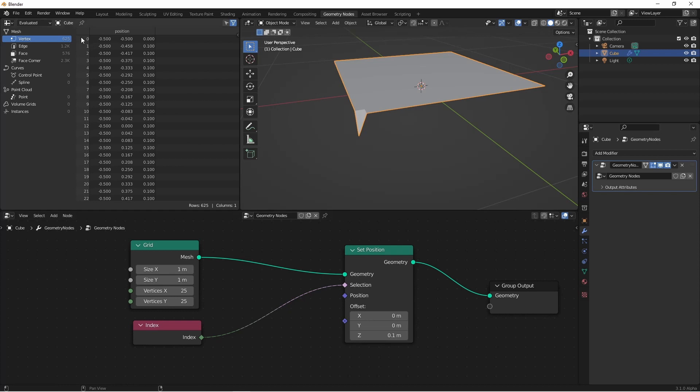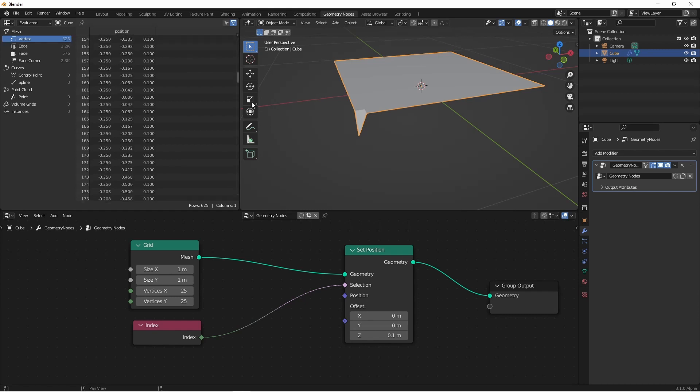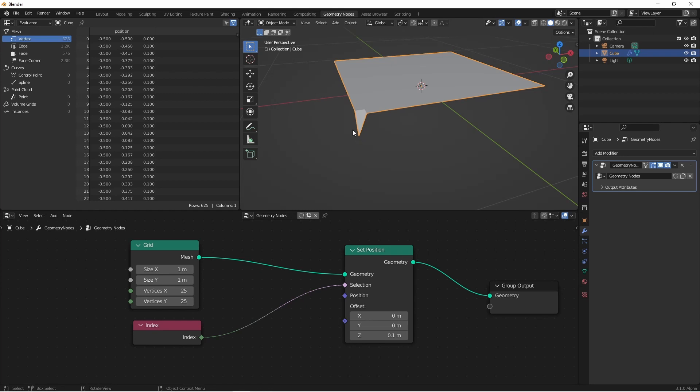We can see the index of each vertex here in the spreadsheet view. So it starts with index zero and goes up to index 624. So this point that's down here is the zeroth point, so it's not being affected by the set position, and the rest are.